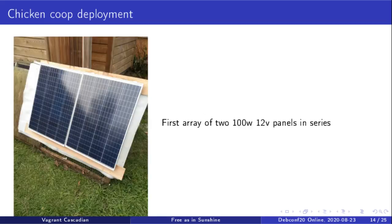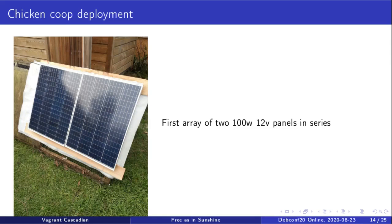But D-Lib pointed out that I could use the old chicken coop we had, and I just bolted two of the panels onto that. That worked out quite nicely. So I got that up and running.